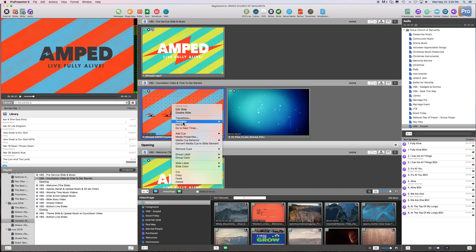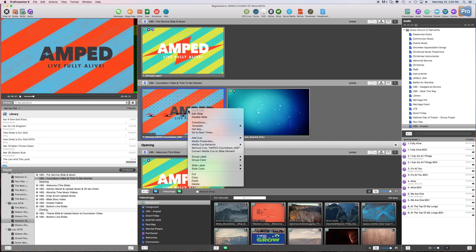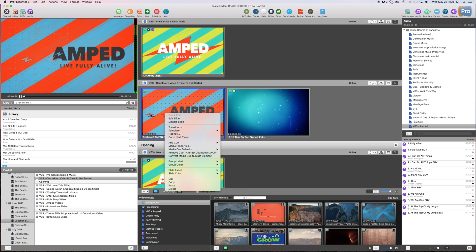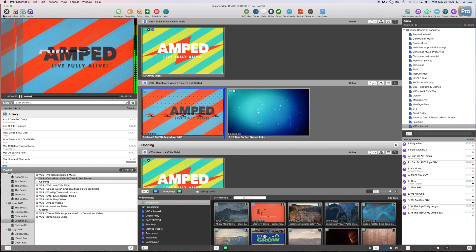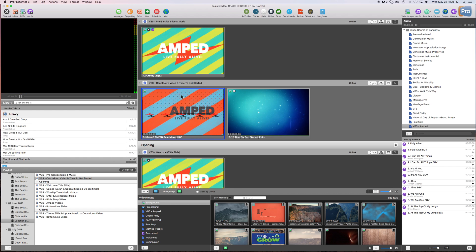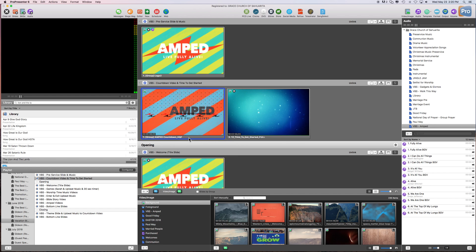So the simple thing to do, let me first do, what we're going to do is we are going to go to Media Properties. Okay, so first click on it. Sorry. You want to click on it so that this is what we're working with. And then right click, hit Media Properties.